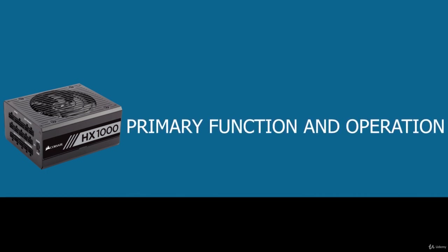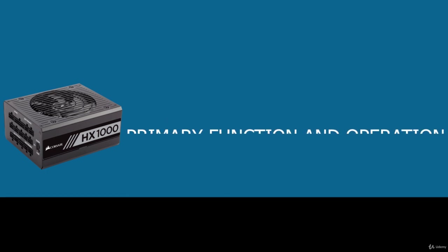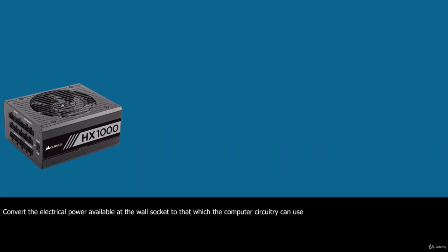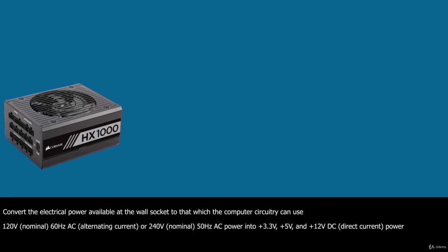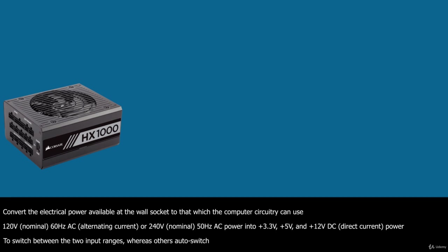The basic function of the power supply is to convert the electrical power available at the wall socket to that which the computer circuitry can use. The power supply in a conventional desktop system is designed to convert either 120V nominal 60Hz AC alternating current or 240V nominal 50Hz AC power into 3.3V, 5V and 12V DC or direct current. Some power supplies require you to switch between the two input ranges whereas others auto switch.